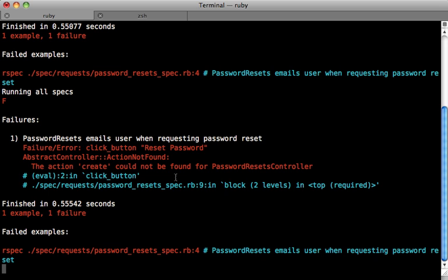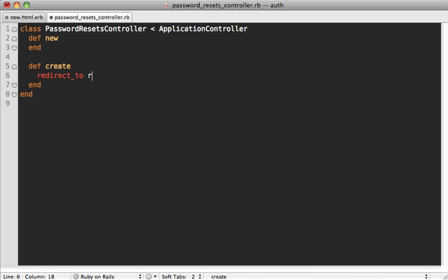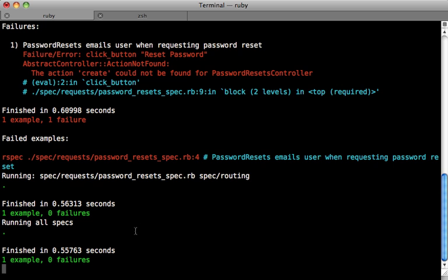So now we're getting a different error saying that there's no create action on the password resets controller. So let's make that. So inside of here, let's make that create action and then redirect to the root URL just so it has something to do. And there we go. Now we get a passing spec. So now let's expand our spec.